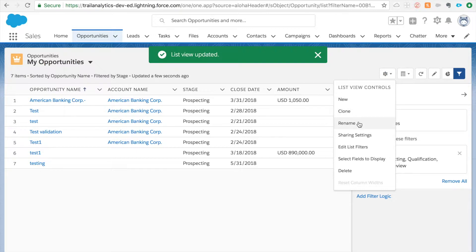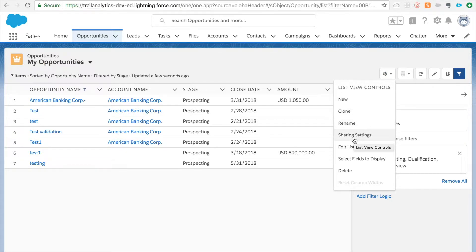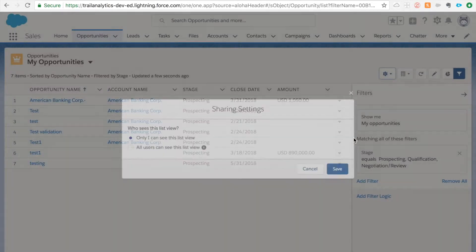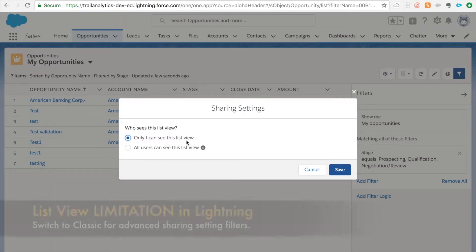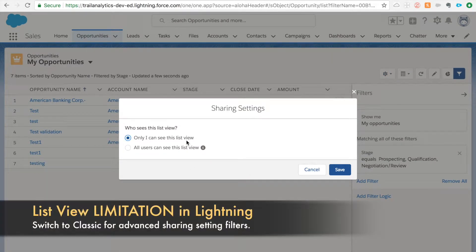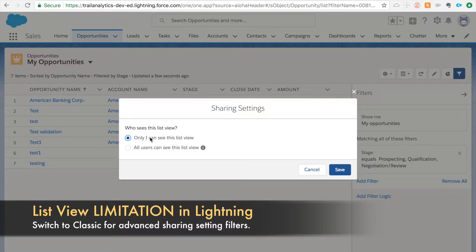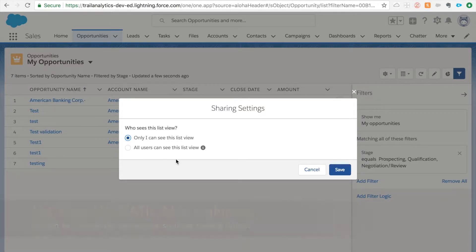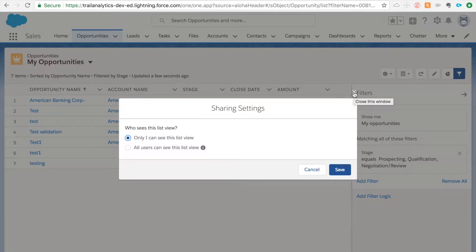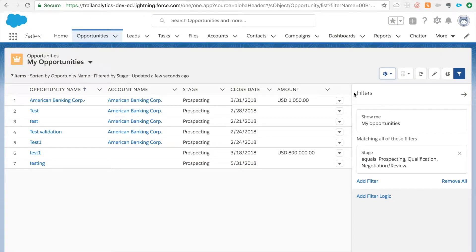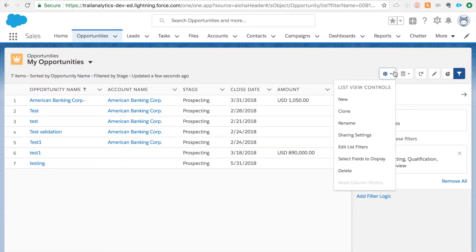Let's see what else we have. New, clone, rename - you can rename your list views from here. Sharing settings. So classic has more options in terms of who can see it. You also can share with portal users or other public groups, but Lightning is still not there yet. We only can share with whether you can see it or all users can see it. If you want to make more advanced sharing settings you'll have to switch to Salesforce Classic. That's one of the limitations in Salesforce Lightning, but I'm pretty sure it will get there in the next few releases.